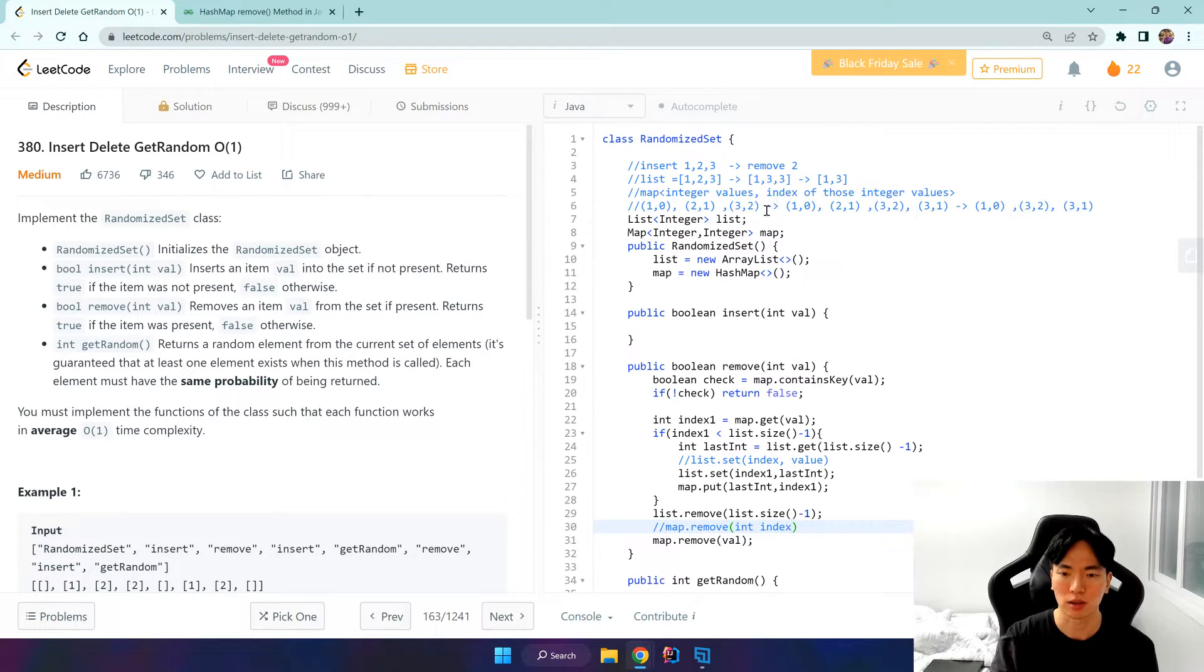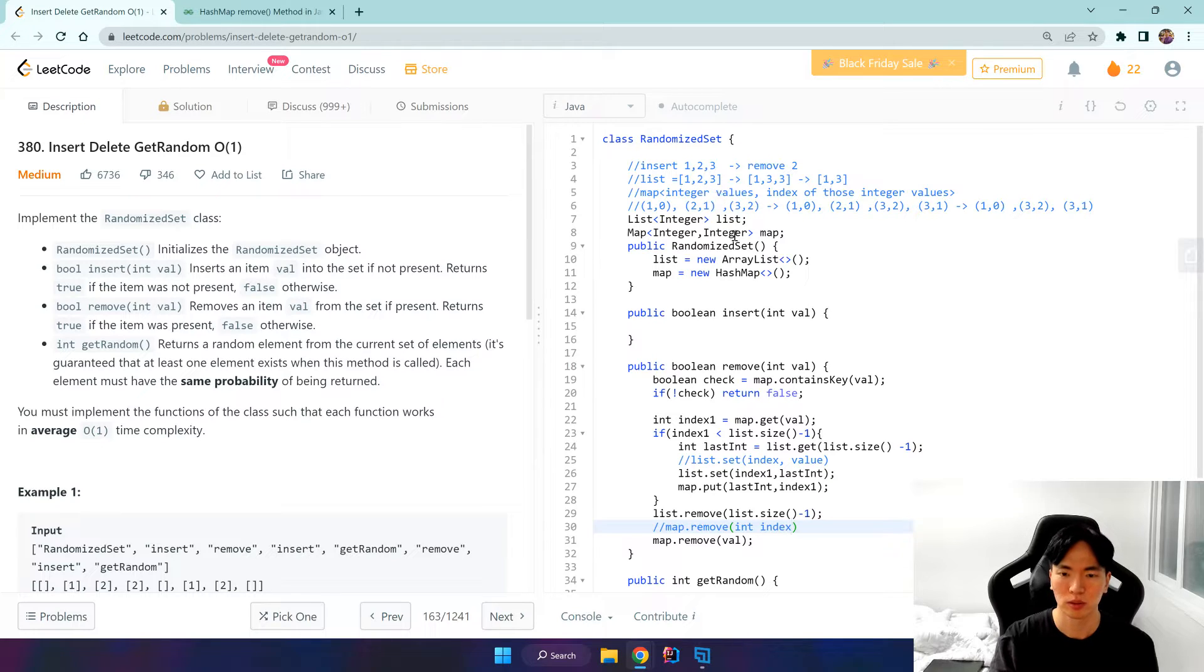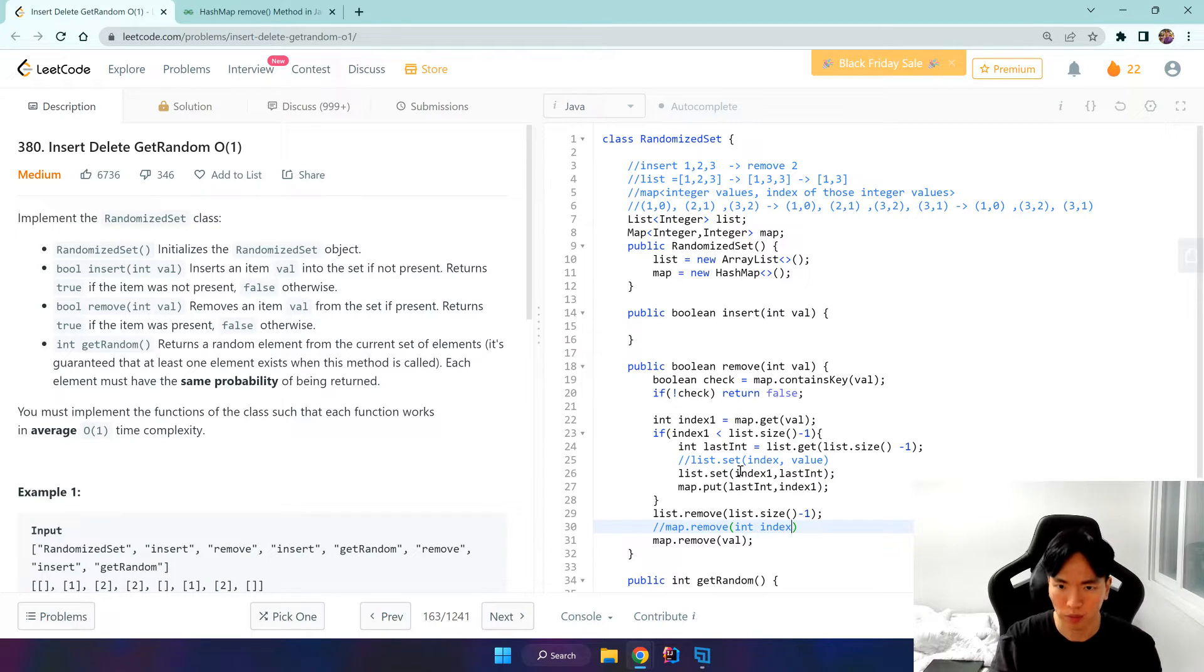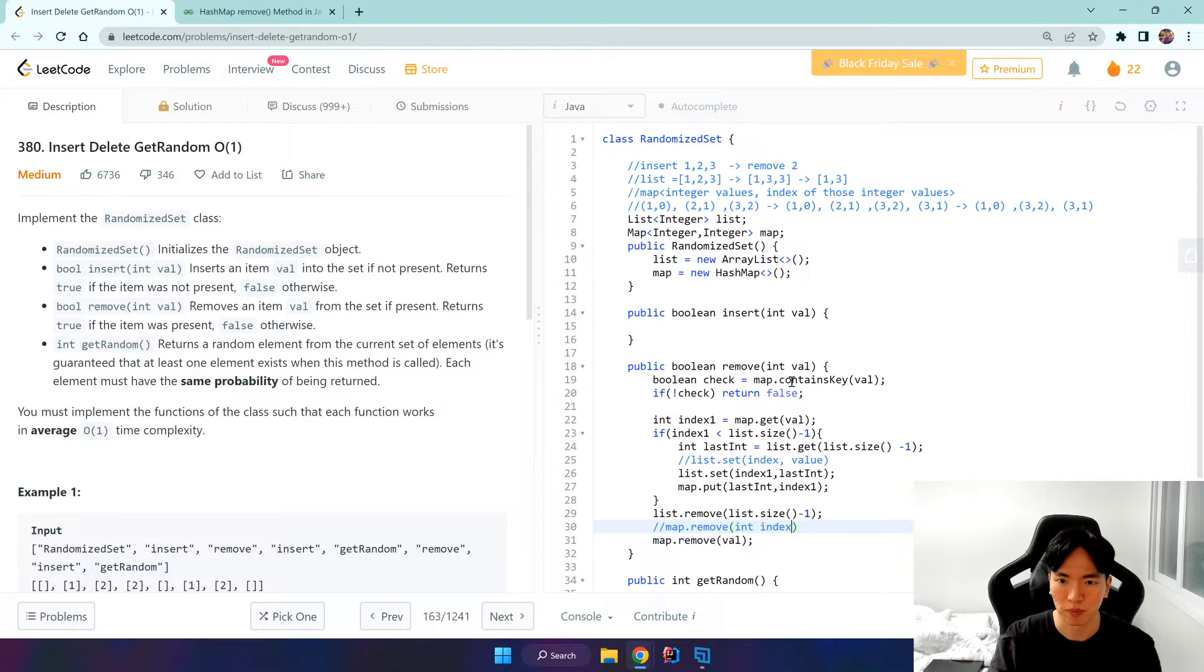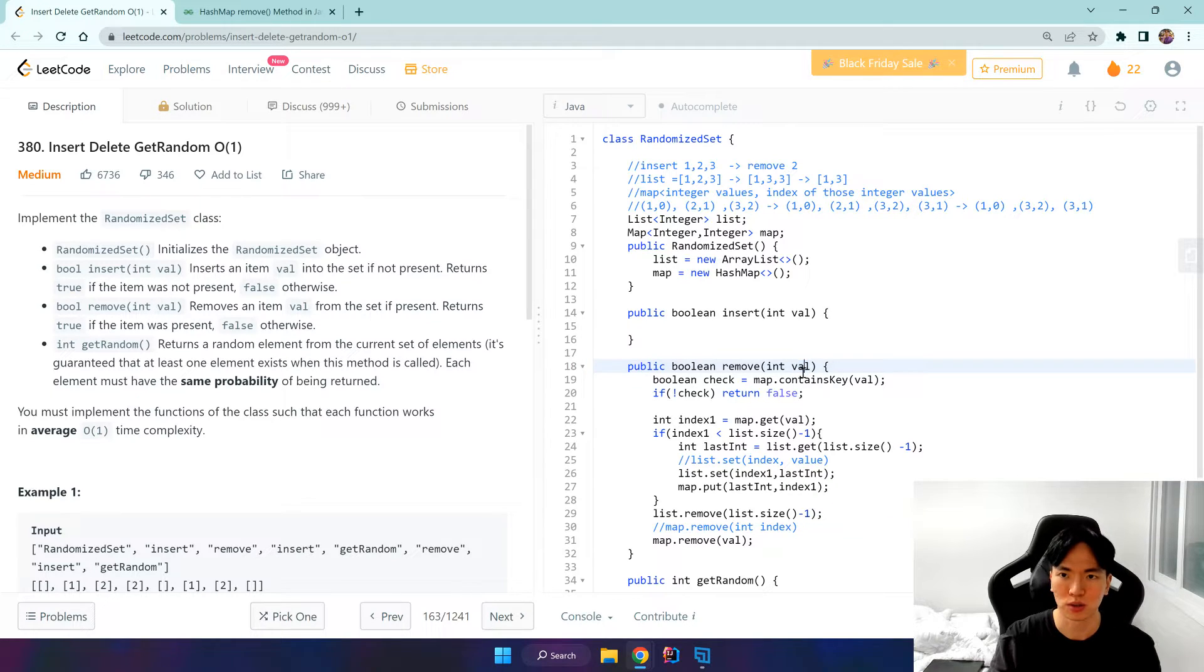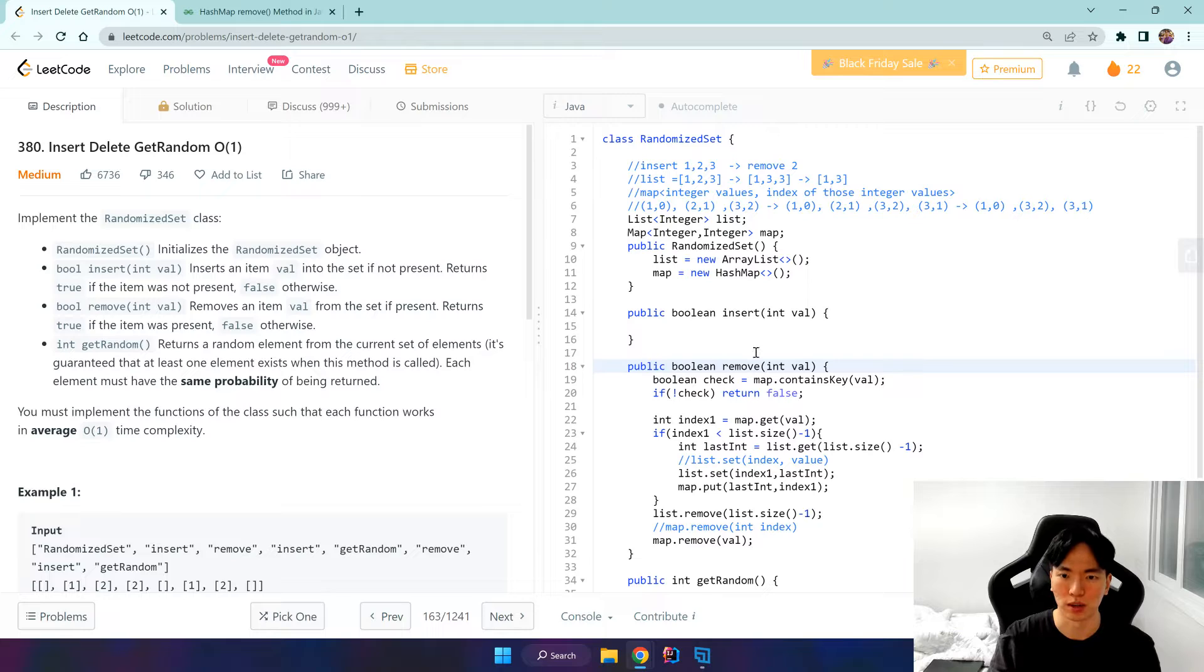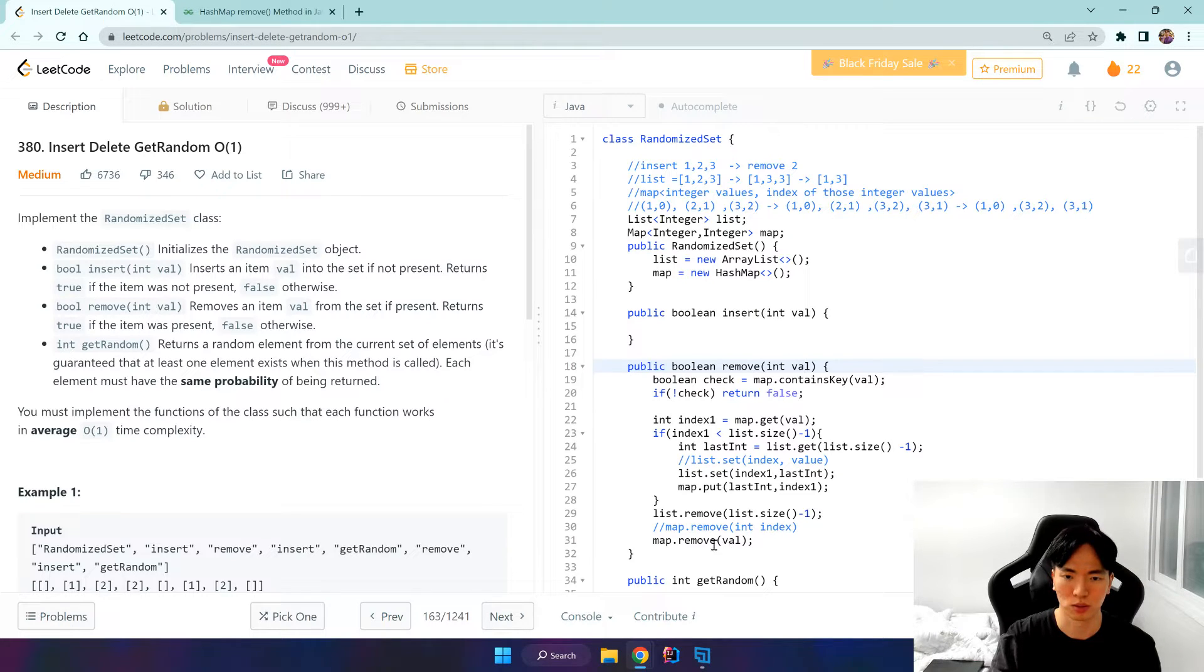And since index, what was this? Yeah, into value 2 would be removing the index. So we can just do map.remove value.